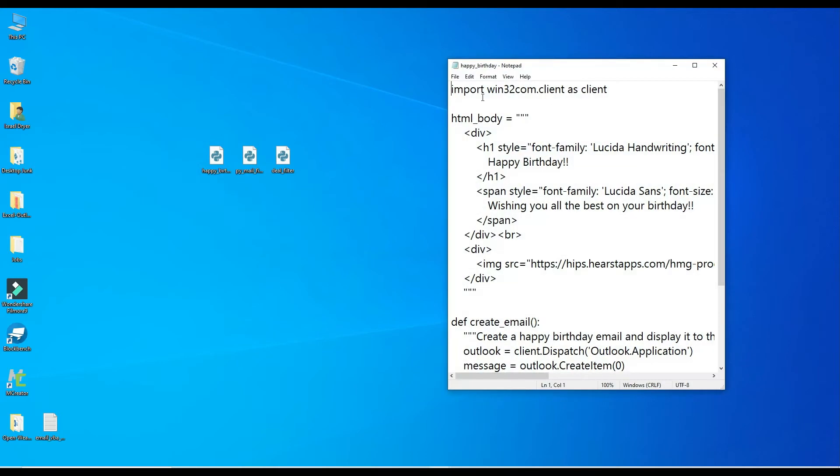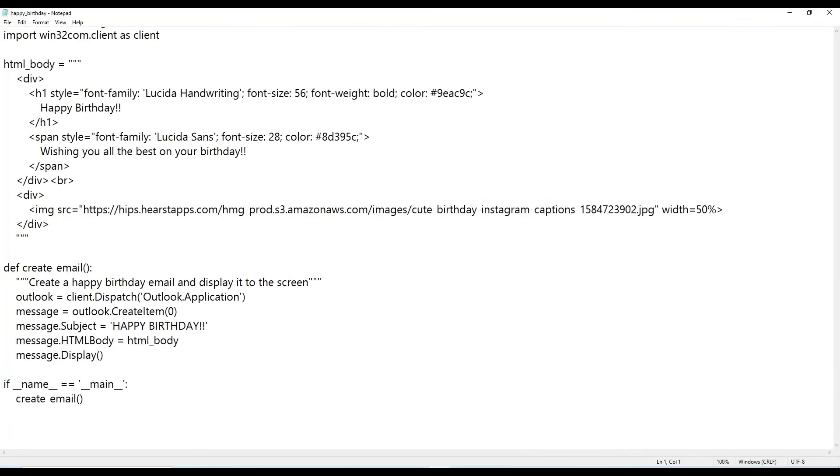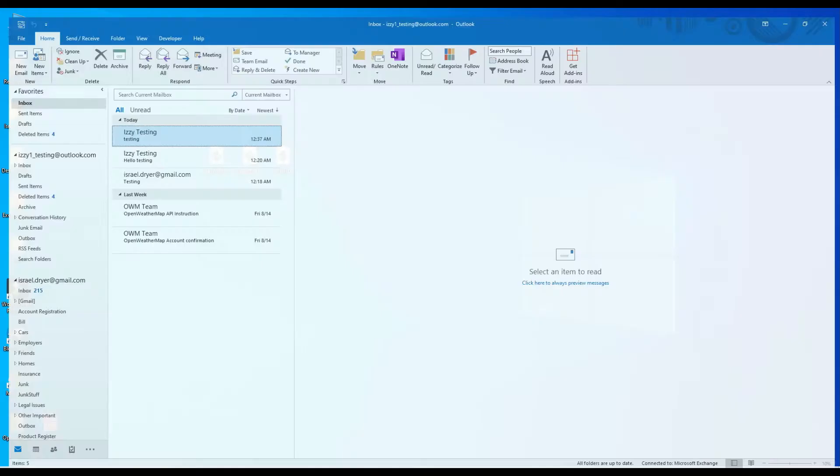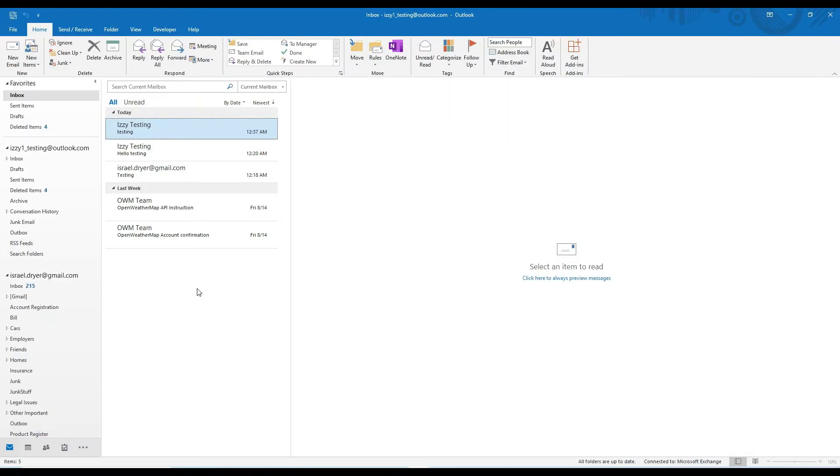Otherwise, feel free to use your own scripts. For this demonstration, I'm going to use a simple script that creates a happy birthday email and displays it to the screen so that I can continue to fill out the recipient and then send it. You might recognize this from a prior video.